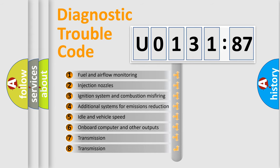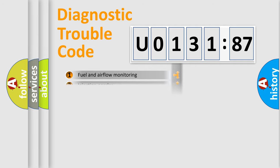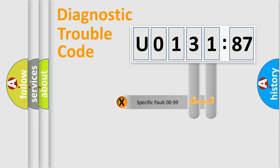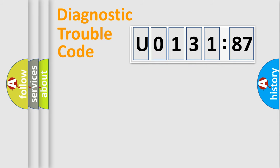The third character specifies a subset of errors. The distribution shown is valid only for the standardized DTC code. Only the last two characters define the specific fault of the group.